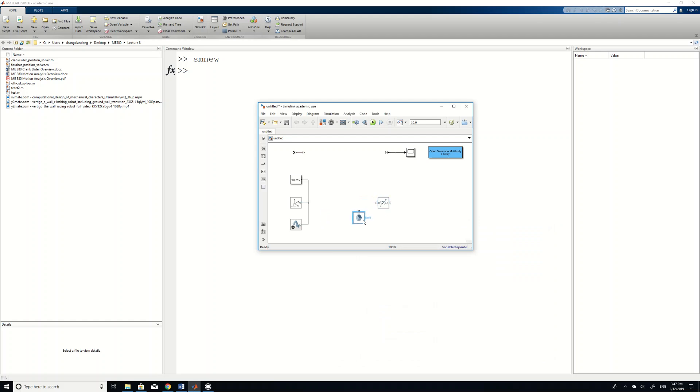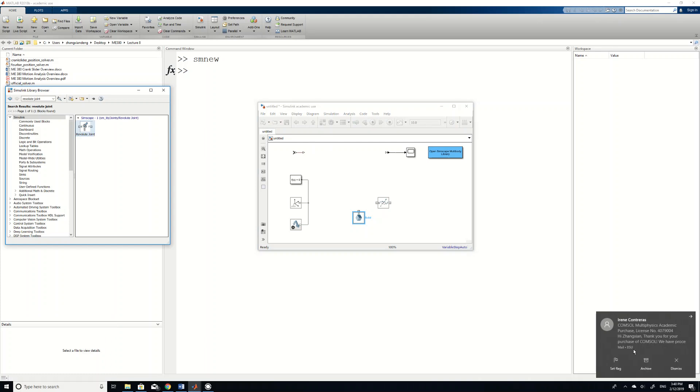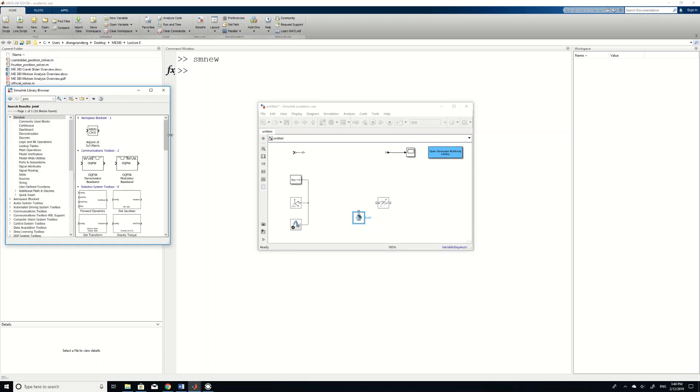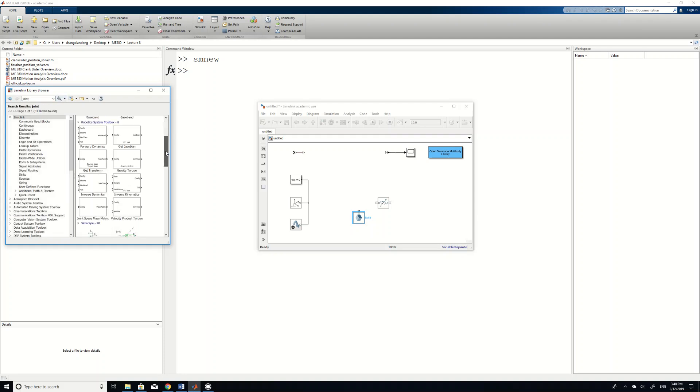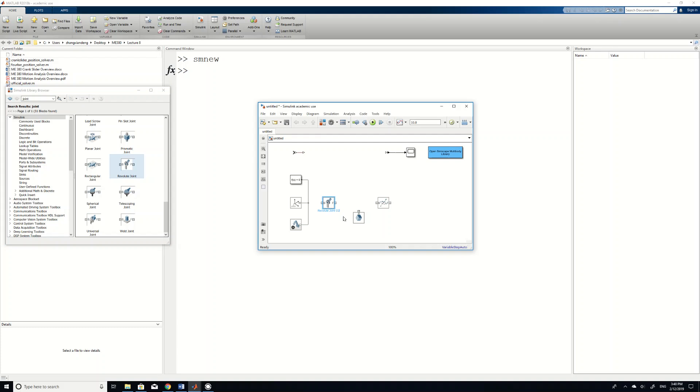So we want to connect this L2 to a joint O2. Where to find that joint? So I suggest you to go to this library browse. And then here you can search for joint. And then you can actually see a lot of stuff related to joints. The revolute joint is what we want. And then you drag it inside. And then we name this joint as O2.